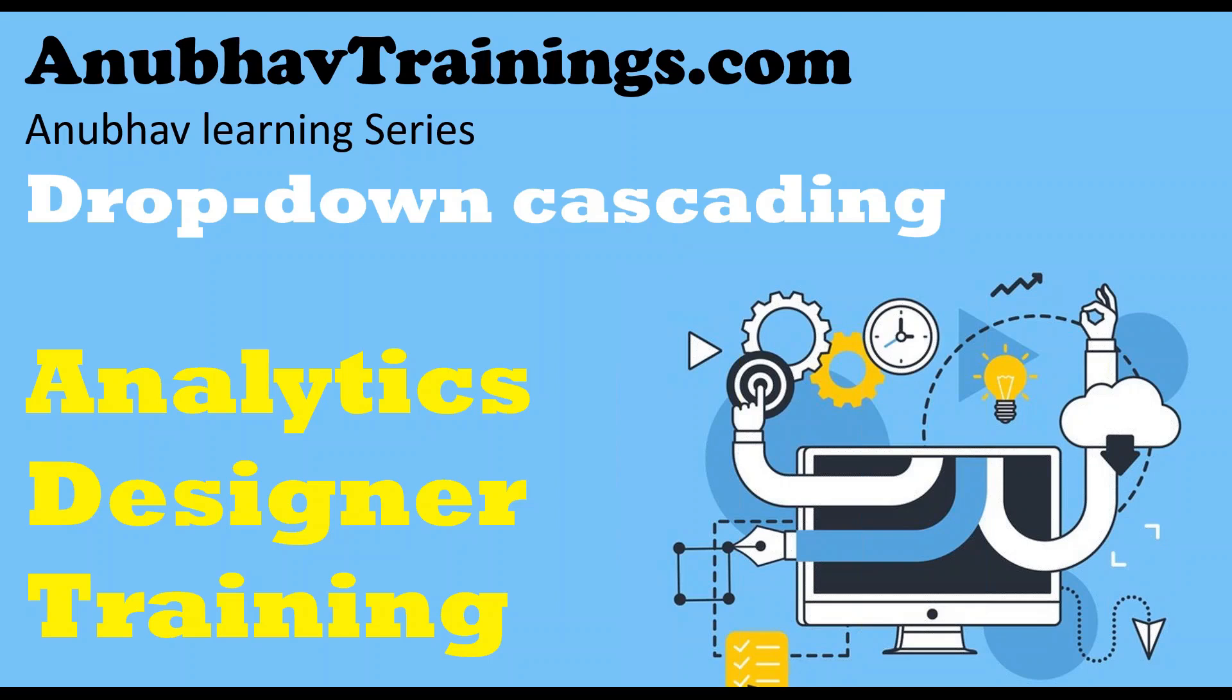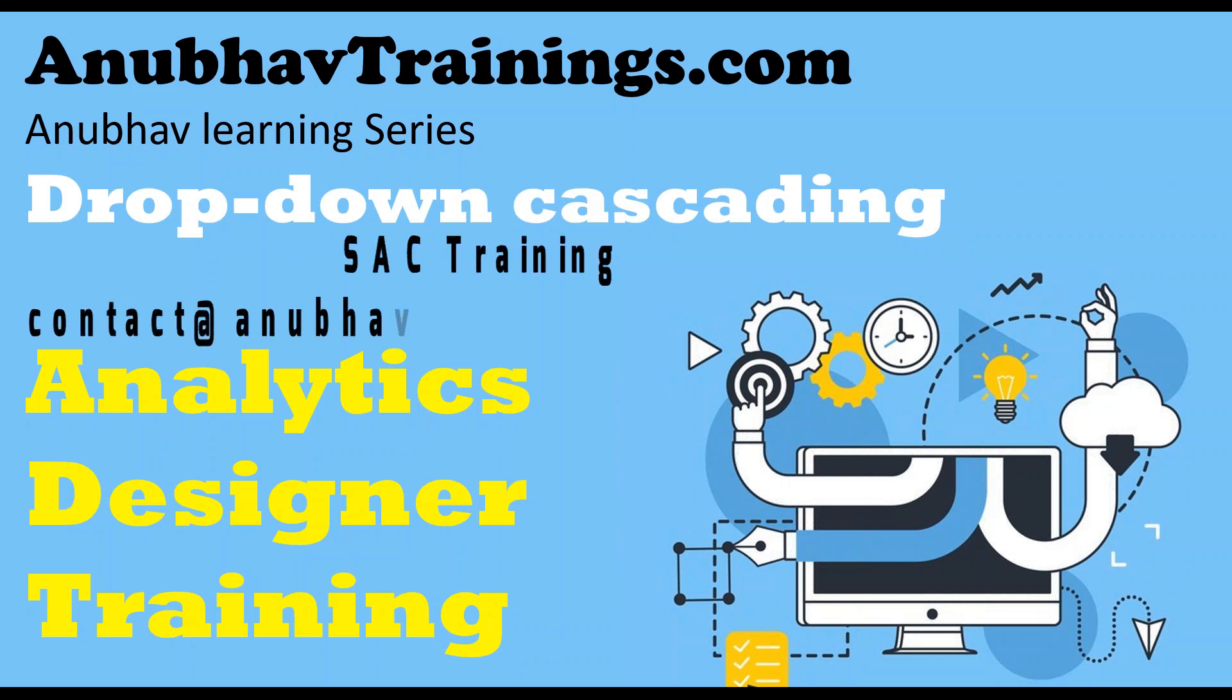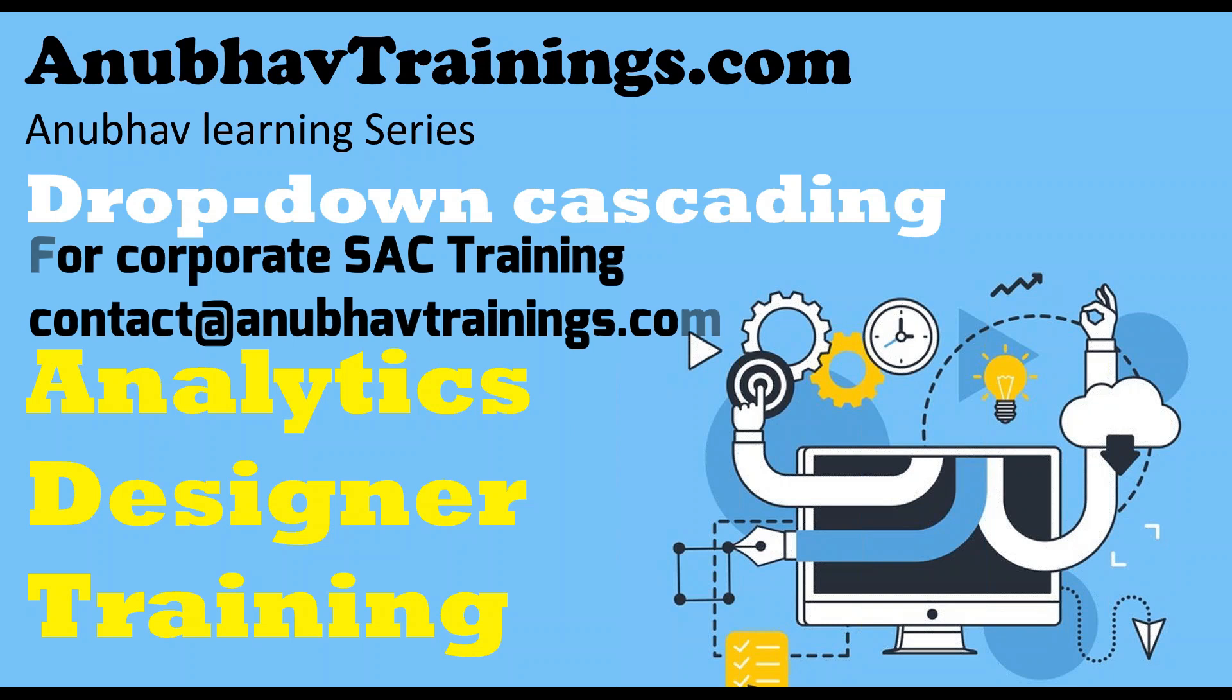Hello and welcome everyone to the next episode on SAP Analytics Cloud Training with me, Anubhav. In this session, we will learn how to perform and create a cascading drop-down in SAP Analytics Cloud Designer. If you are looking forward for corporate training on SAP Analytics Cloud Designer, feel free to subscribe us at anubhavetrainings.com.